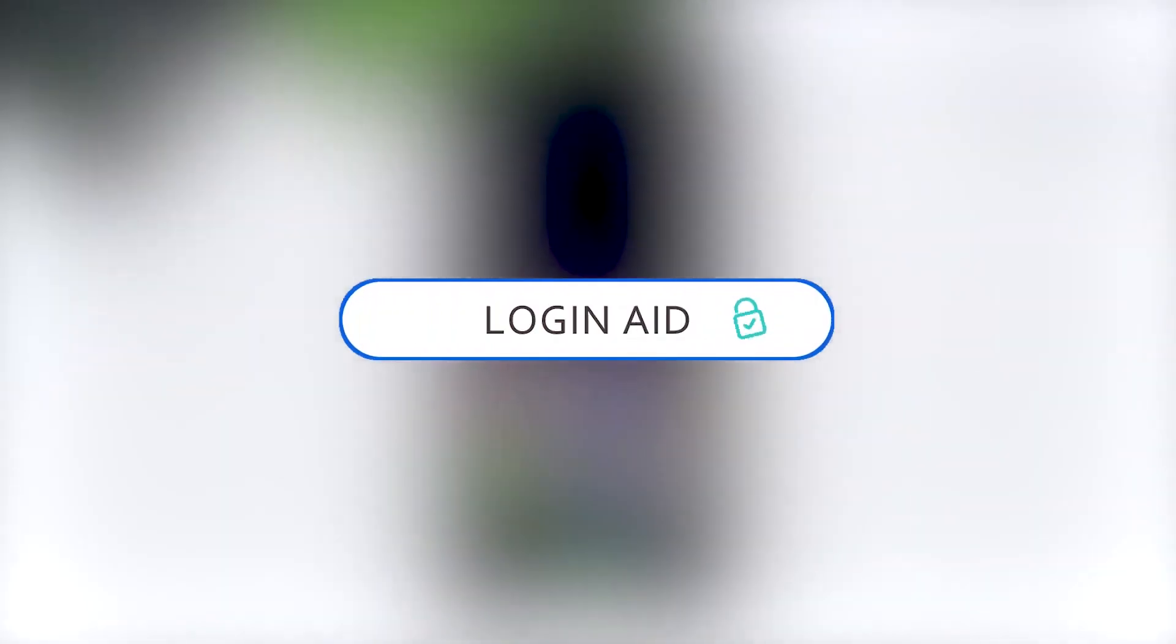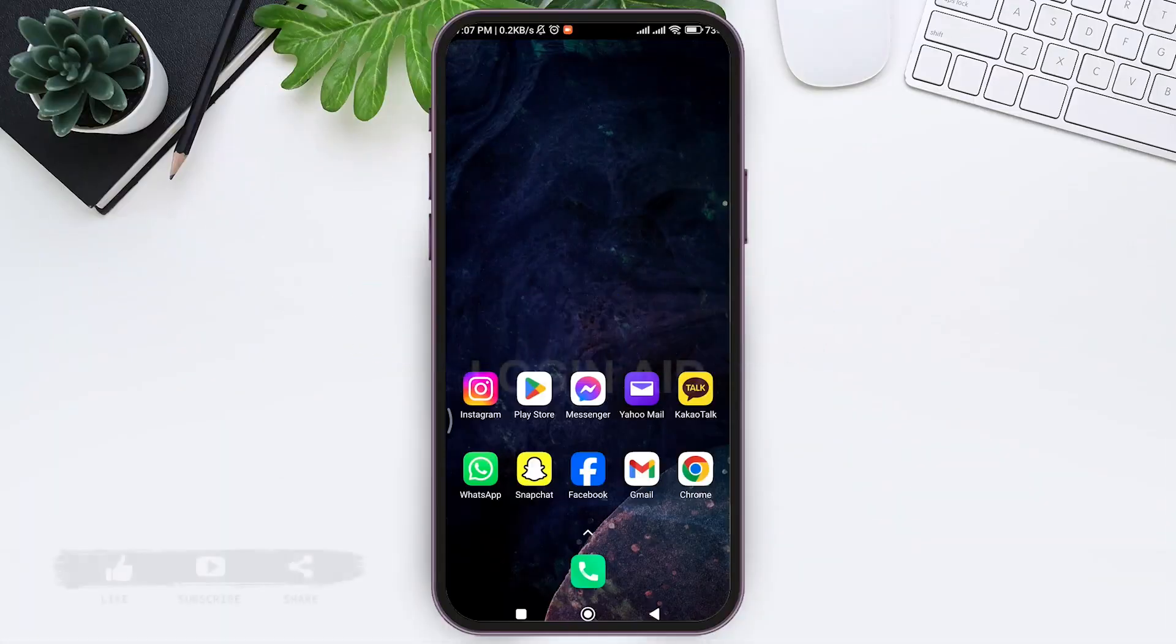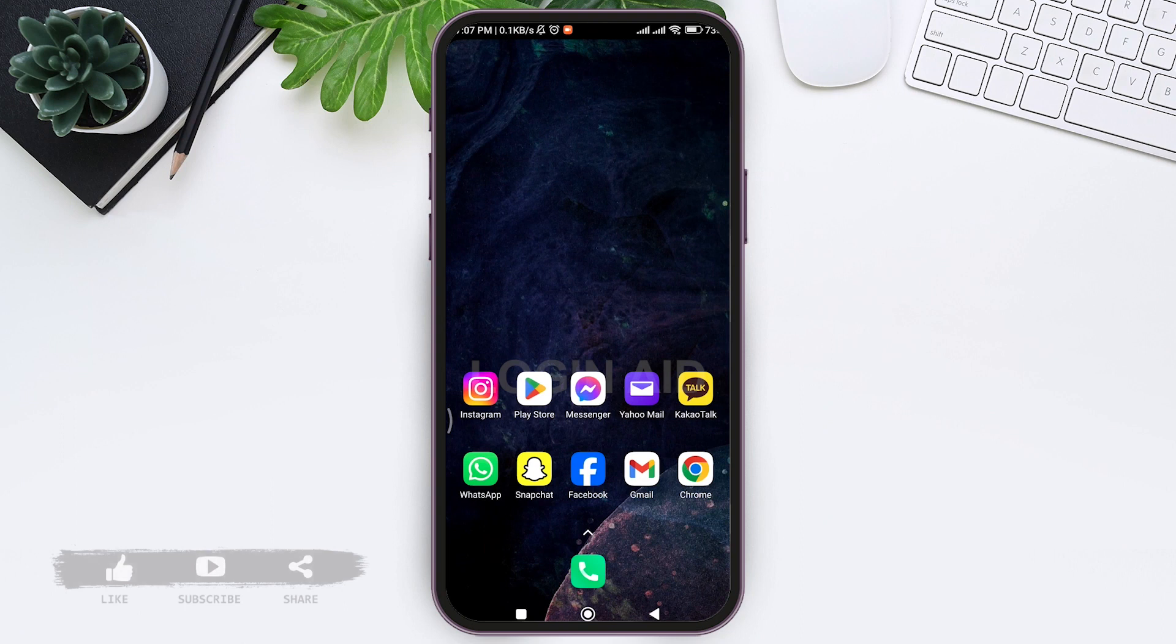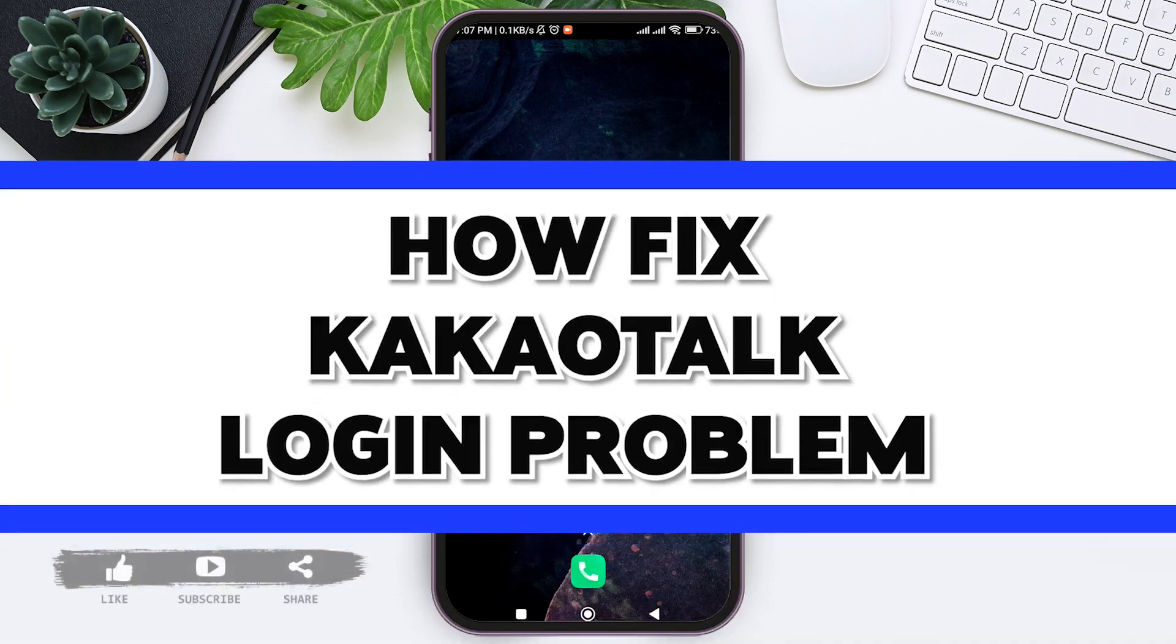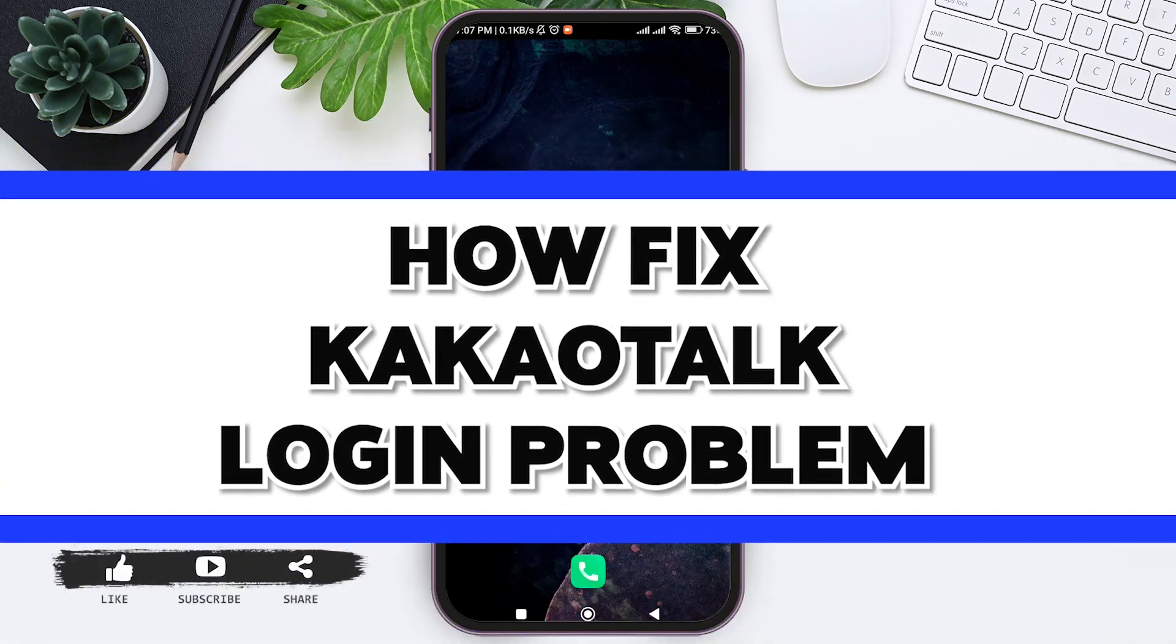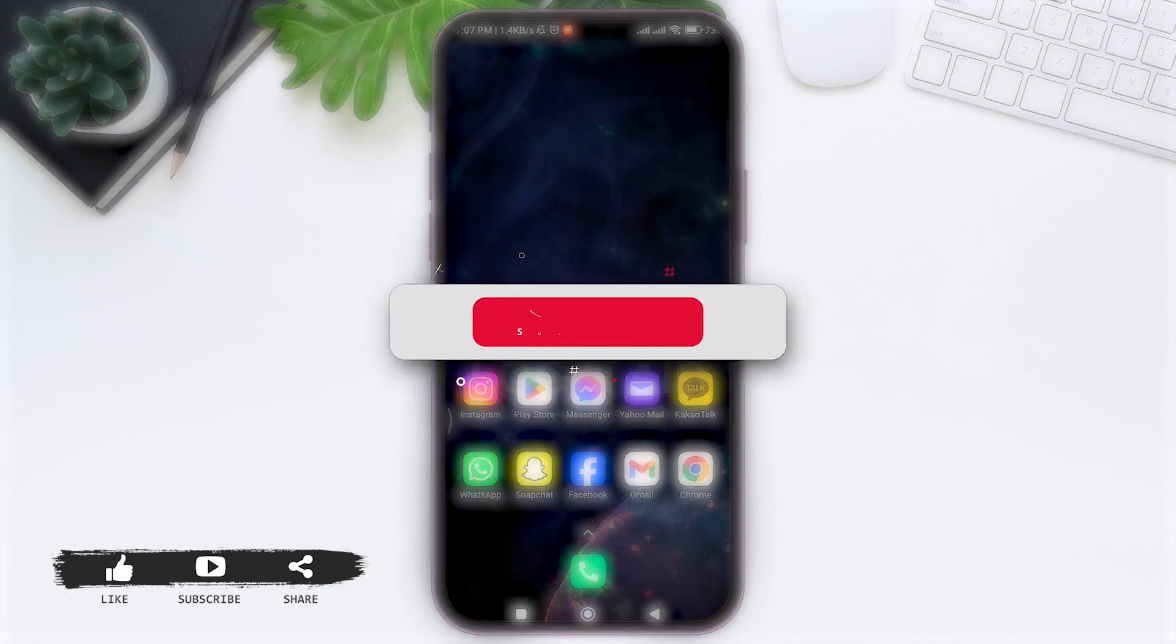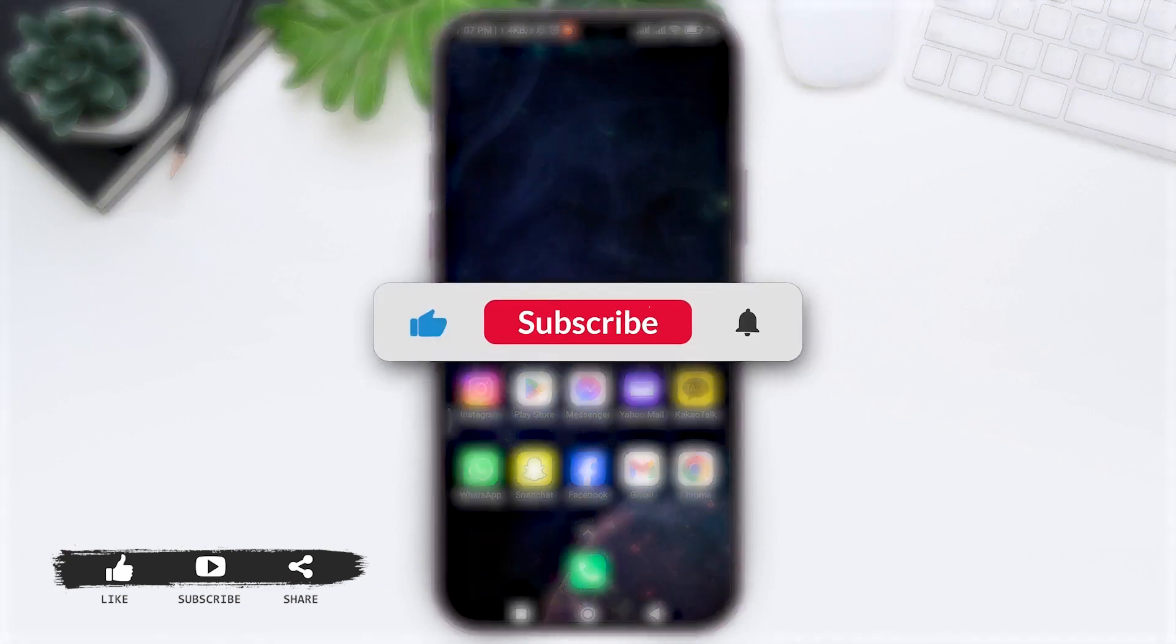Hello everyone, welcome back to our YouTube channel Login Aid. Today in this video I'm going to show you how to fix KakaoTalk login problem.